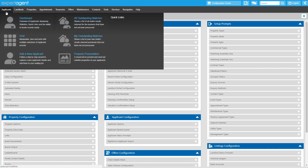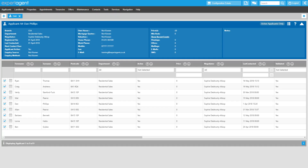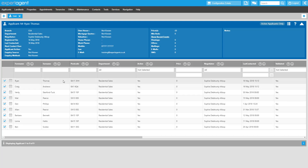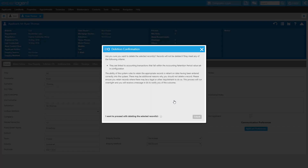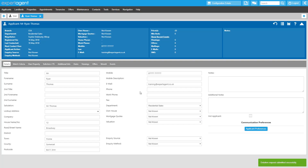Let's think about actually deleting records, starting with applicants. If you want to delete an individual applicant, you need to do so from their applicant record via the right-click action menu. Hover over Data Management and select Delete Applicant. You'll see a pop-up asking if you are sure you want to delete that applicant and reminding you that the applicant will not be deleted if they are linked to any accounting transactions that fall within the accounting retention period which you set in configuration. You need to ensure you have considered any other reasons which may mean you should not delete this applicant. Once you're certain, tick the box at the bottom and click Submit. You'll see a green flash at the bottom confirming your deletion request has been submitted.